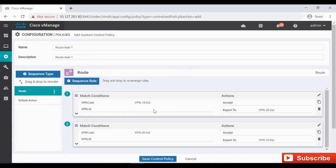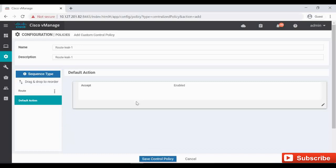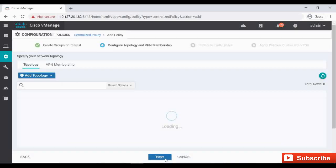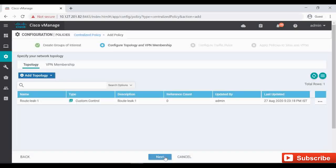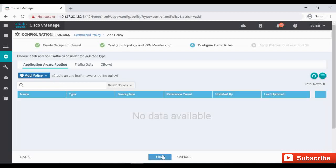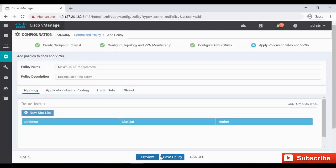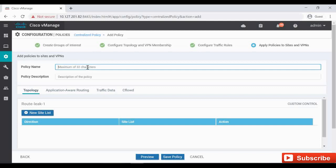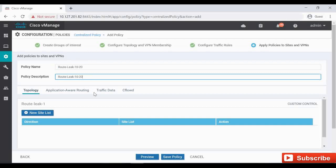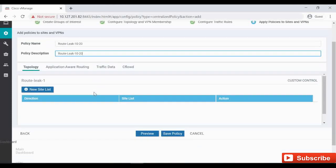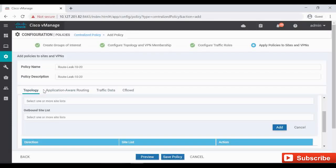So we have 10 to 20, 20 to 10, and then default action Accept. Now save the control policy and then Next. Here we are doing, click Next again. So this is our actual policy name, we need to just give Route Leak 10 to 20.